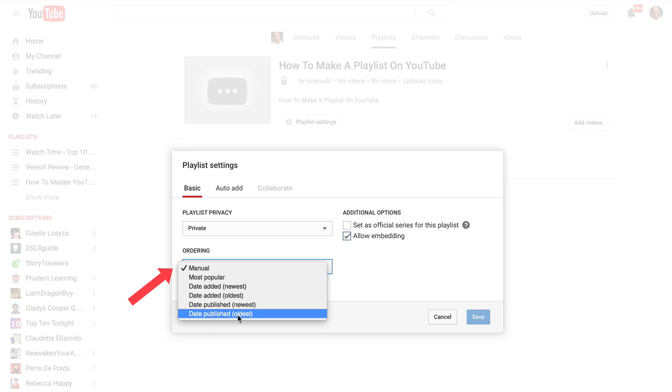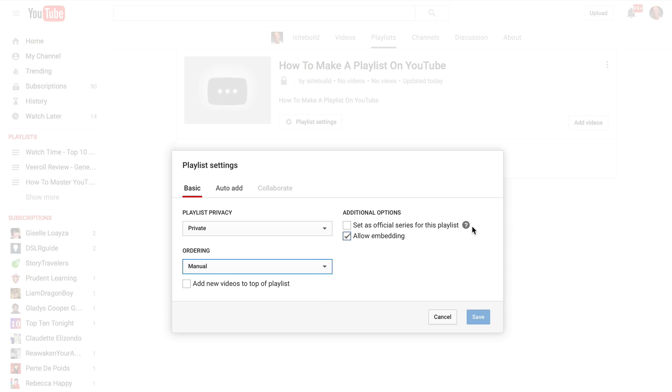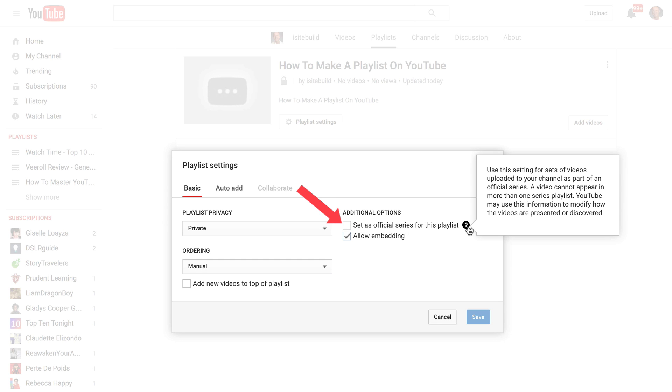And I can also have these additional options to set official series for a playlist. So here it says user setting for sets of videos uploaded to your channel as part of an official series. A video cannot appear in more than one series playlist. YouTube may use this information to modify how the videos are presented or discovered.